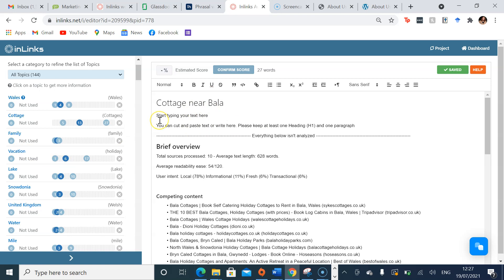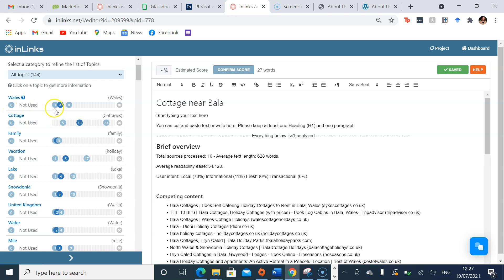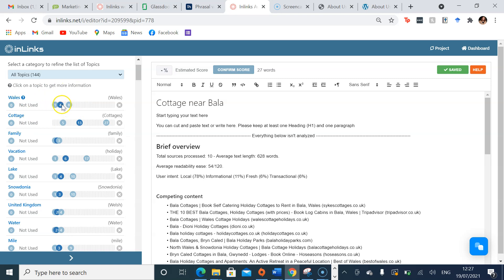The number of times I should be talking about them also varies depending on the topic and how often they crop up in the competing content pages. For example, the least amount of times I should be using the term Wales is one, and the most amount of times we've seen competitors use the term Wales is eight. So you should be aiming for topics in the middle range of these two outlines.